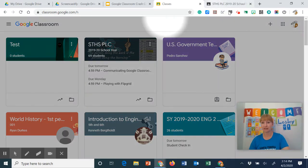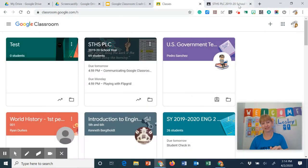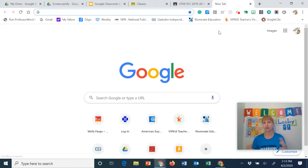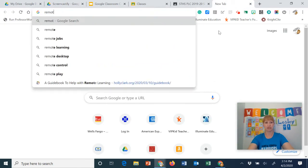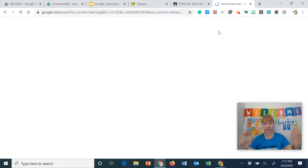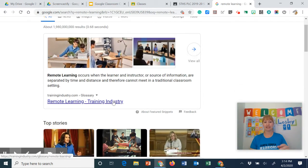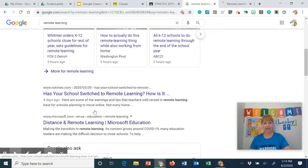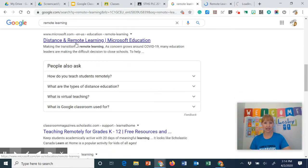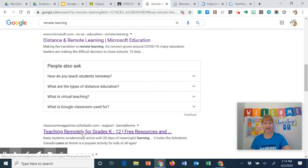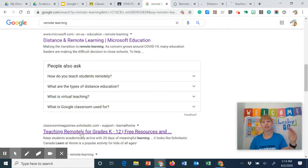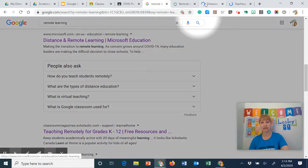Did you even notice that? The PLC classroom is over here — that's pretty amazing, right? The same works if I'm going to do a Google search on, let's just do remote learning. I'm sure there's lots of hits now. I'm going to hold the control key — I want to see that, I want to see that. So when I hold the control key, it's opening all of those links up here in new tabs.